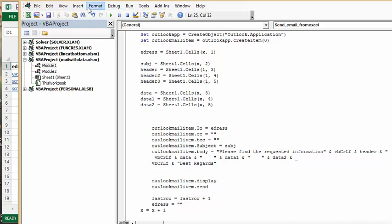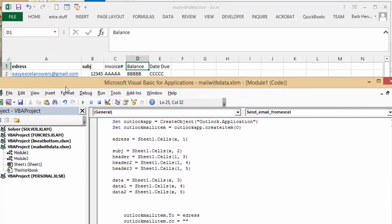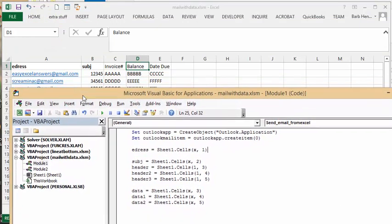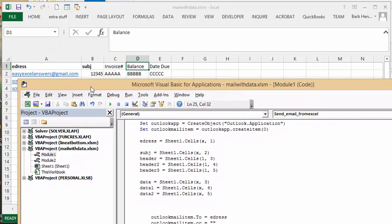And then I'm setting the values equals to, so whatever X is, and then this is your data 1, data 2, data 3.